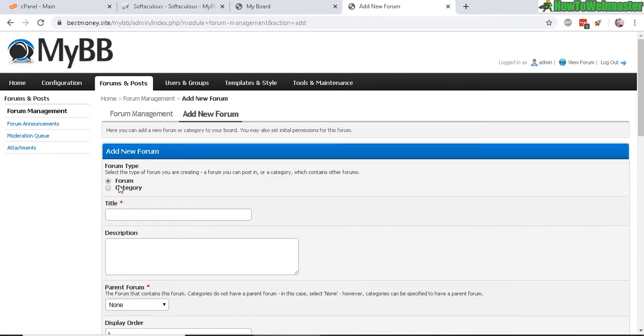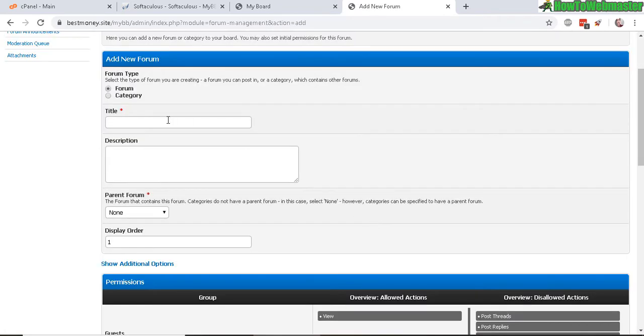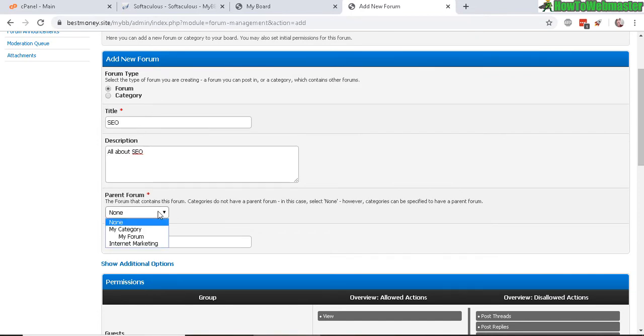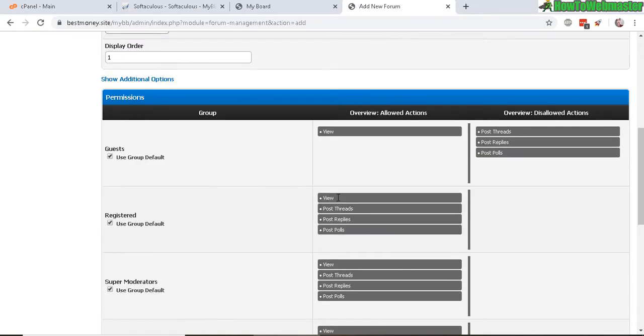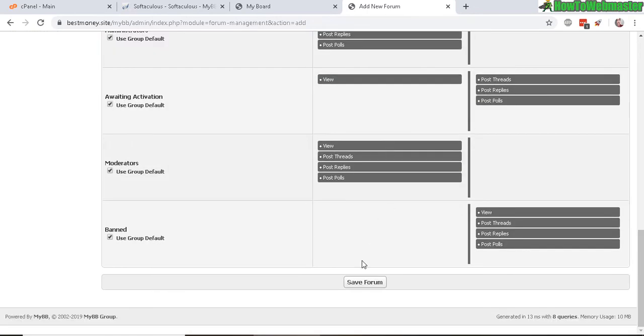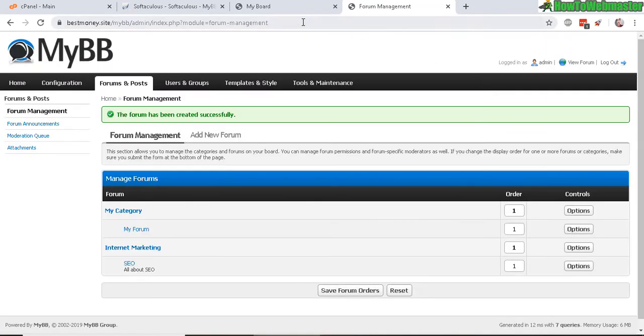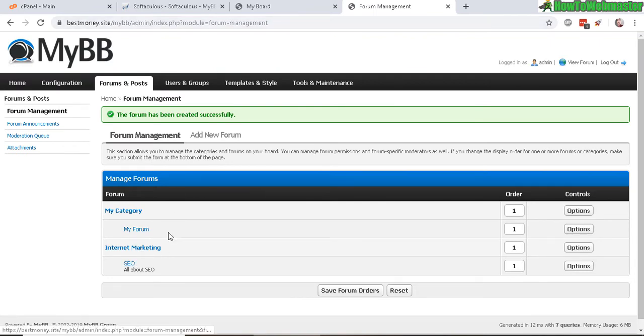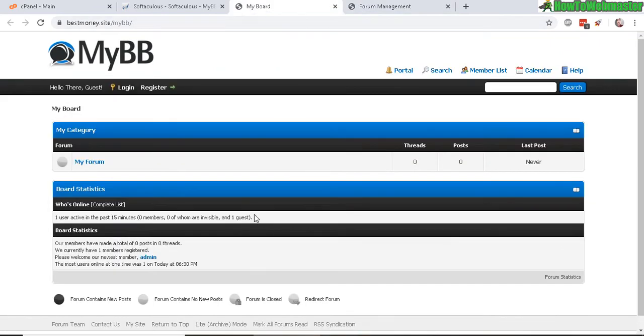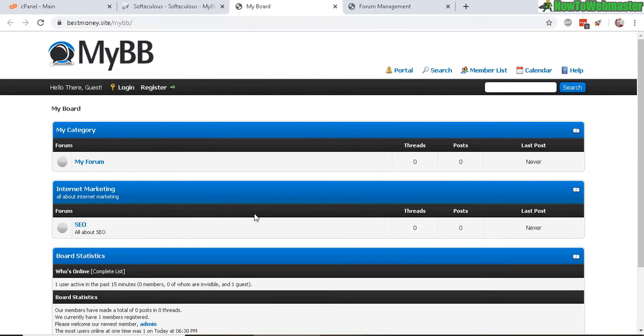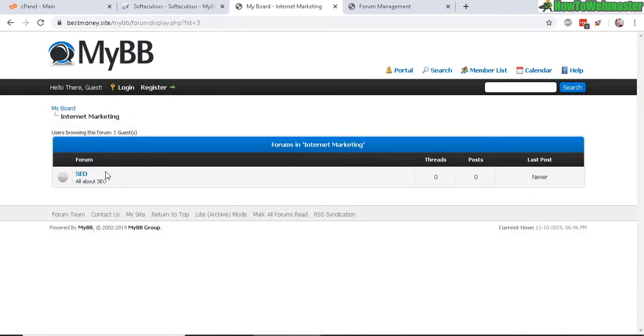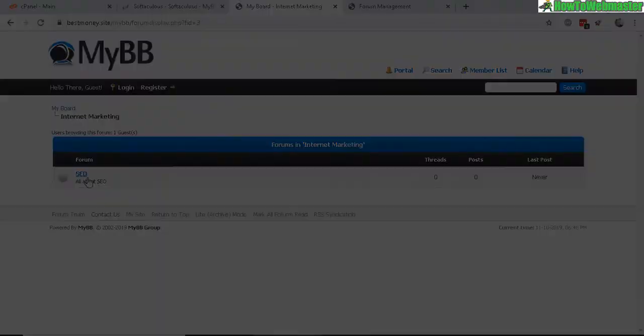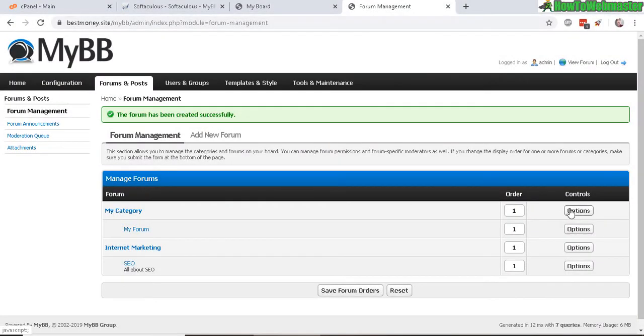Let's name this forum SEO. So now under parent forum, select Internet Marketing and leave everything as default. Let's save forum. So now we have here the new forum. So let's refresh, and there it is. We have our new Internet Marketing forum or category, and now we have SEO forum right here.